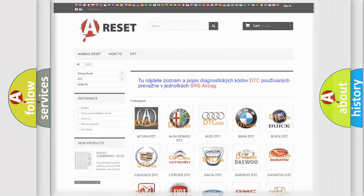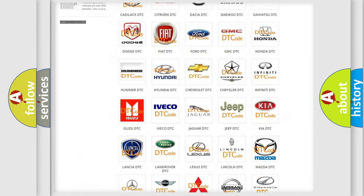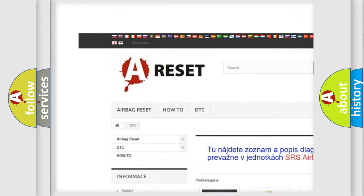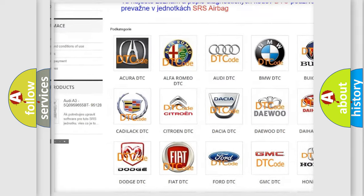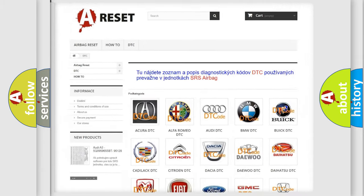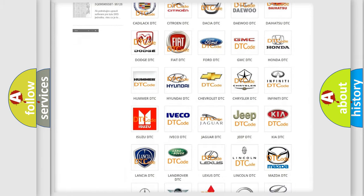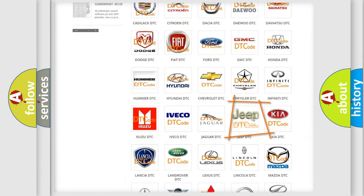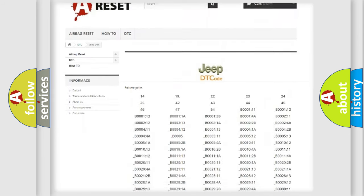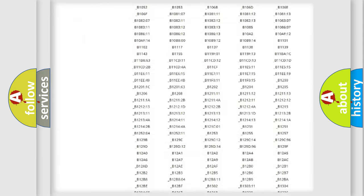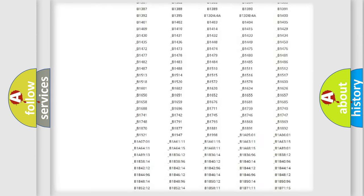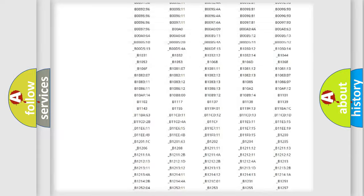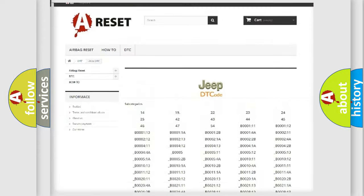Our website airbagreset.sk produces useful videos for you. You do not have to go through the OBD-II protocol anymore to know how to troubleshoot any car breakdown. You will find all the diagnostic codes that can be diagnosed in Jeep vehicles.